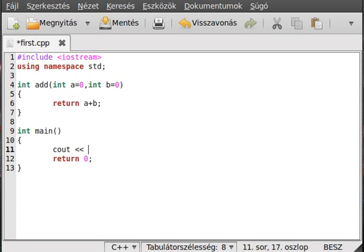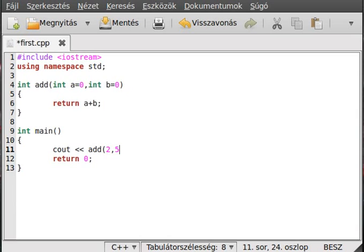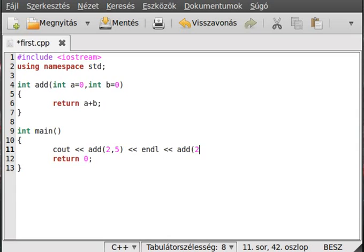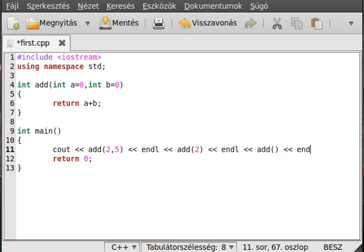Okay, add two and five, and in a new line add two, and in a new line add with no parameters, and make a new line. As you can see it works here as well.